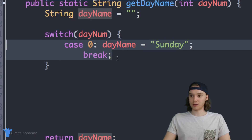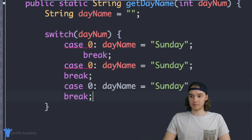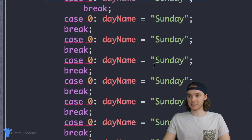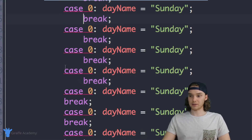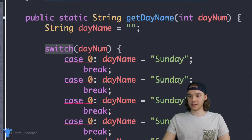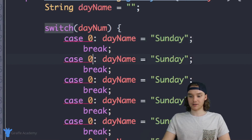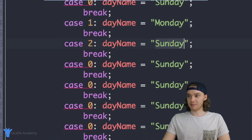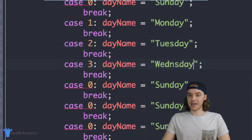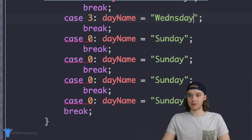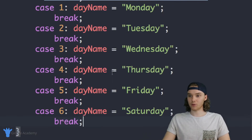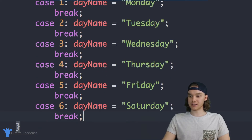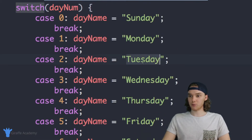Now I can copy this case and paste it down here multiple times — pasting it seven times total. I can go through and assign all these cases different values: case one sets `dayName` to Monday, case two to Tuesday, case three to Wednesday, and so on. I went ahead and created a case for all the possibilities — case zero all the way through case six — mapping a day name to a day of the week in each case.